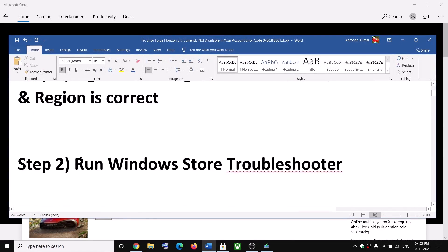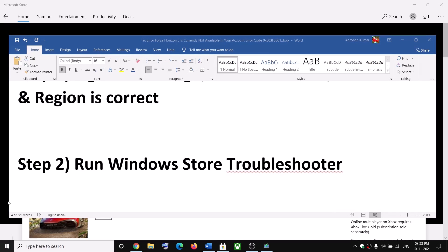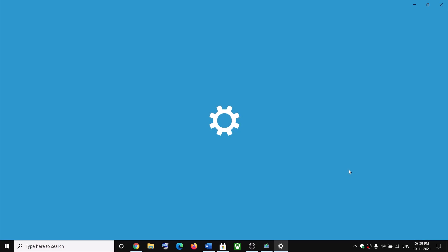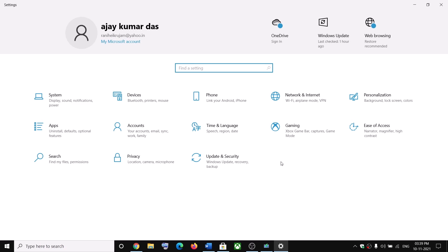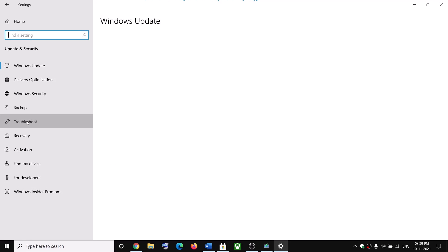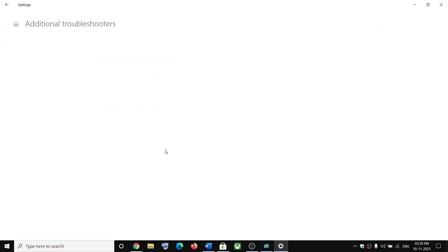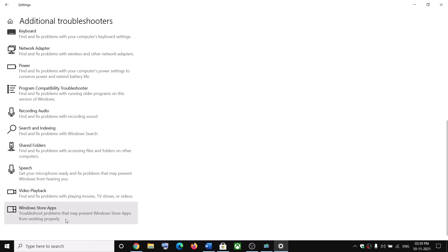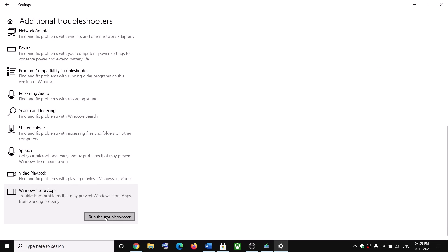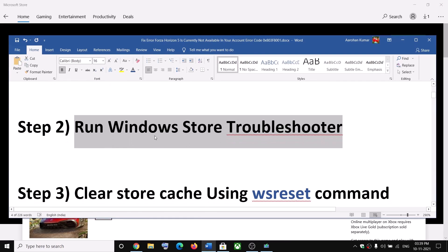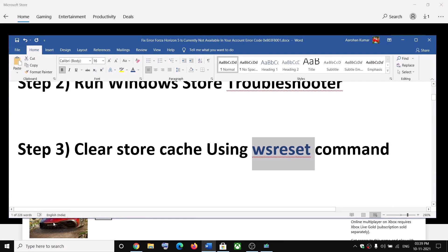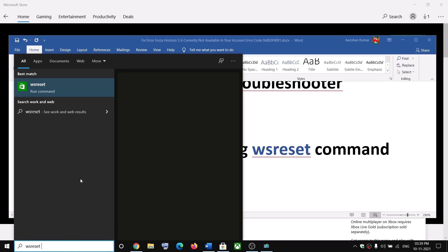If you're still receiving the error message, you can go ahead and run the Windows Store troubleshooter. Go to the Start menu and click on Settings. In Windows 11, go to System — there you will find the Troubleshoot option. In Windows 10, you'll find the Troubleshoot option under Update and Security. Click on Troubleshoot, then Additional Troubleshooters, scroll down, find Windows Store Apps, and click on Run the Troubleshooter. Once the troubleshoot is complete, restart your computer and that should fix the error message.